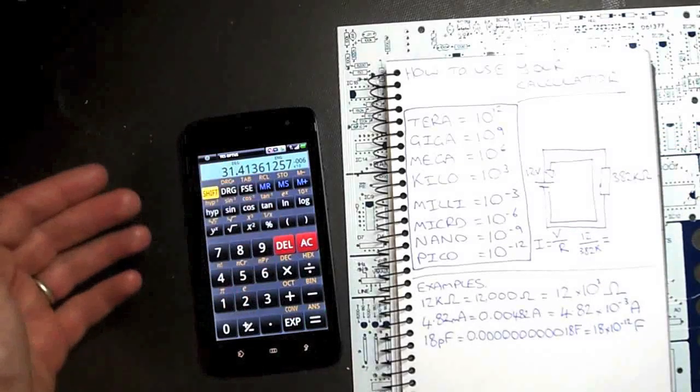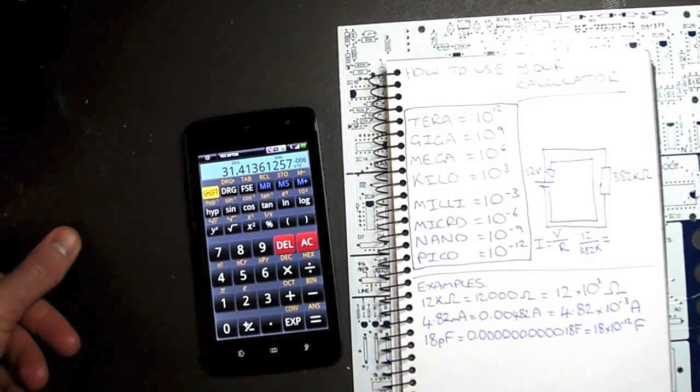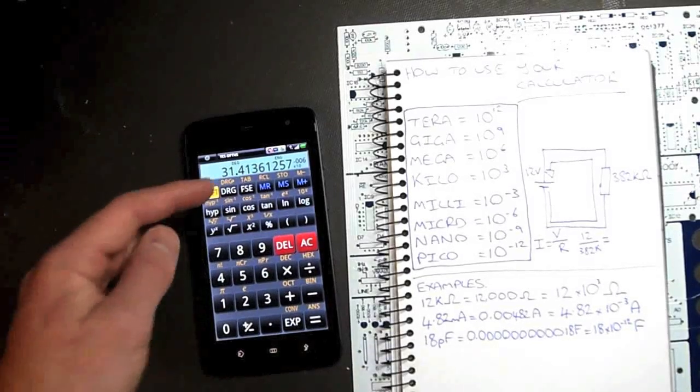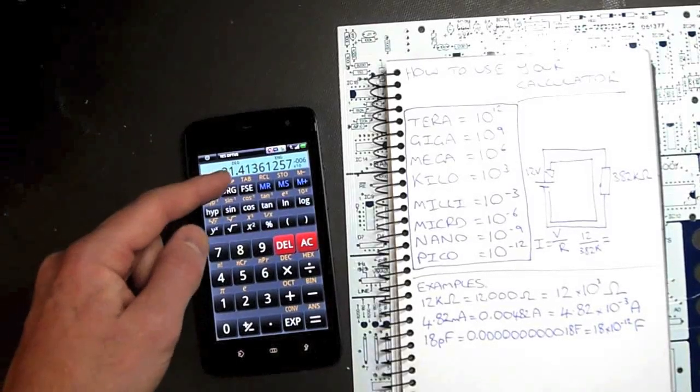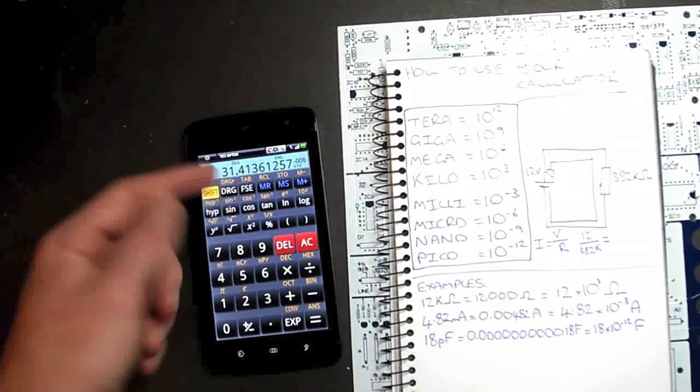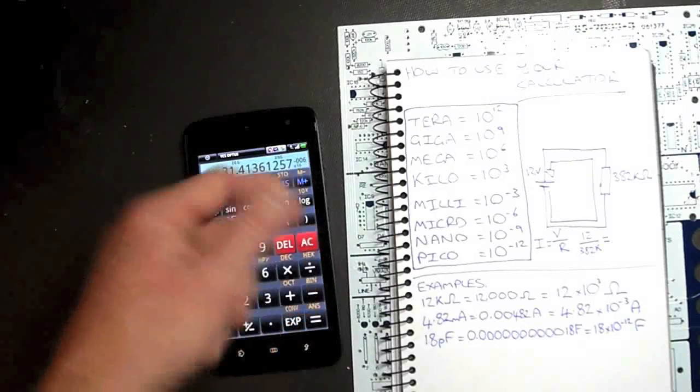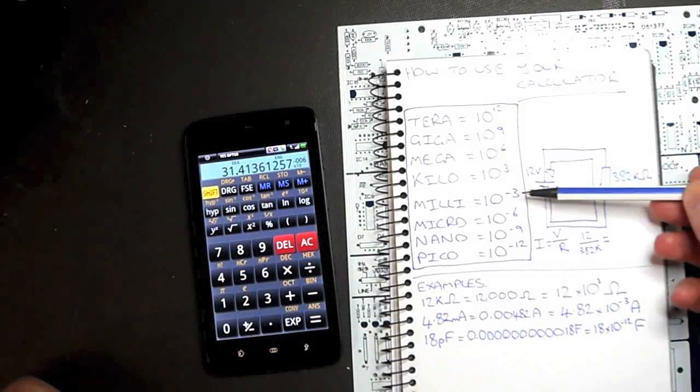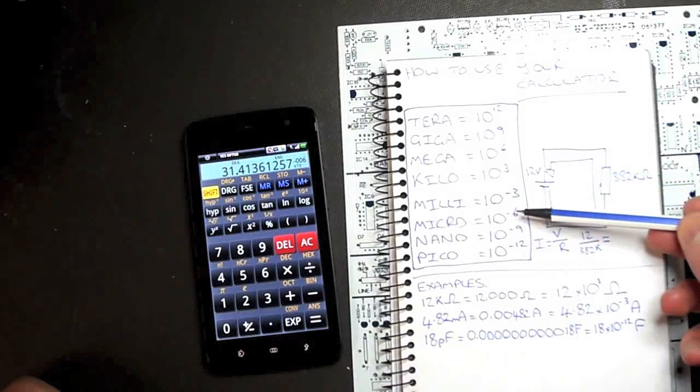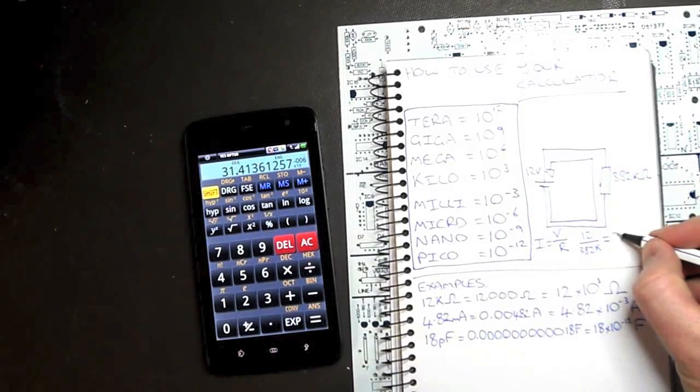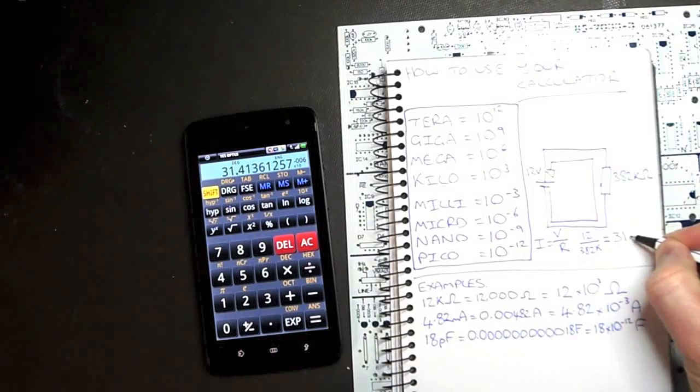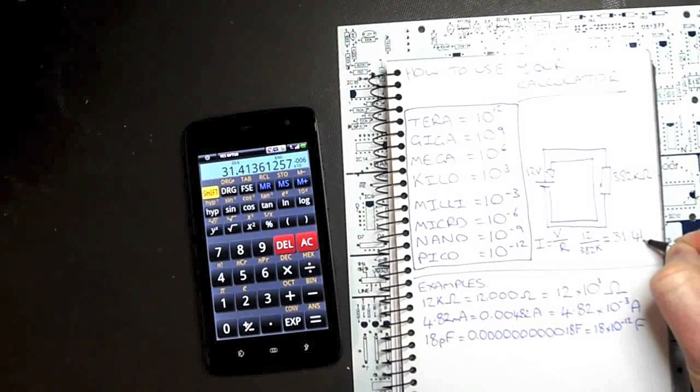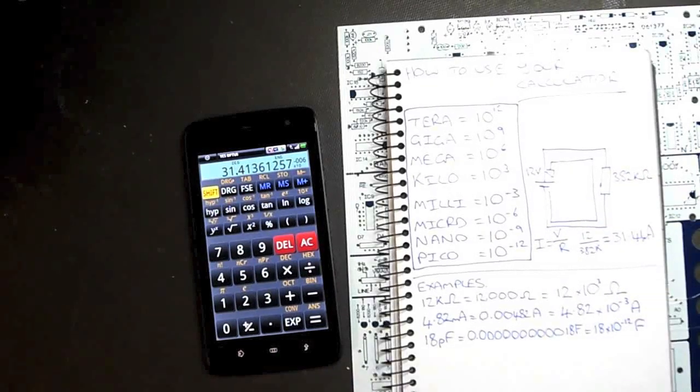Now it's coming up again. Remember it's engineering notation. 31.41, so we'll round to two decimal places, times 10 to the negative 6. Negative 6 is micro. So we'd write this as 31.41 microamps.